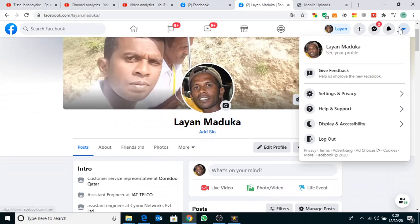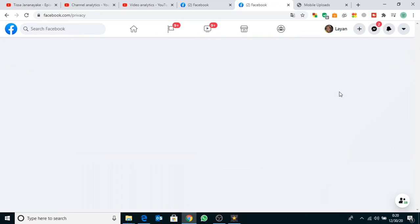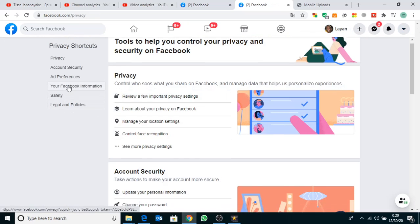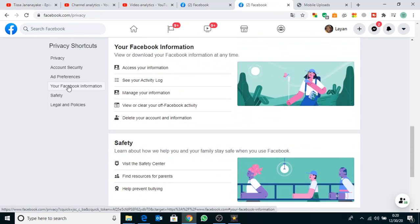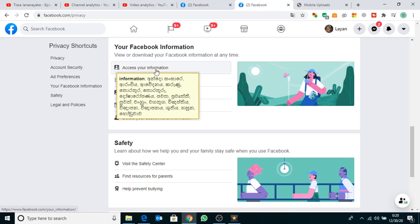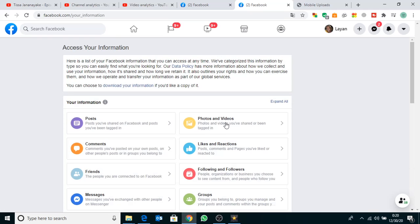click Settings and Privacy, then Privacy Shortcuts. Go to Your Facebook Information. Click Download Your Information.